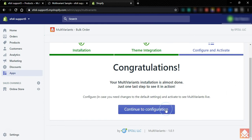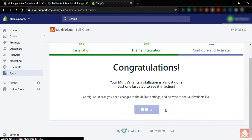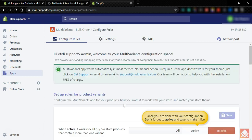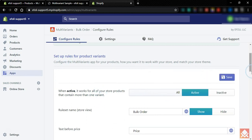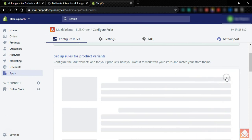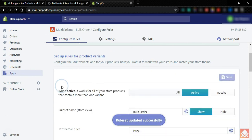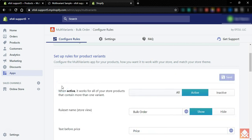Now we need to continue to configuration to activate the app. By default the app is inactive, so we need to activate it — just click on 'Active' and save it. The multivariant app has been activated. Let's get back to our product.